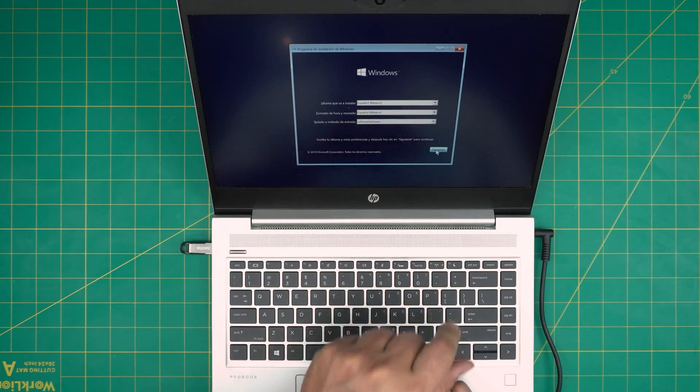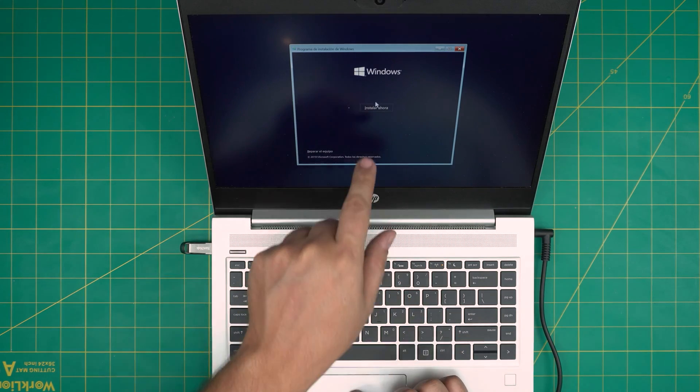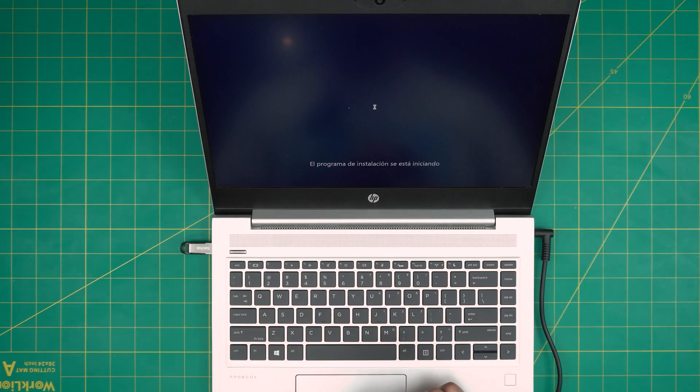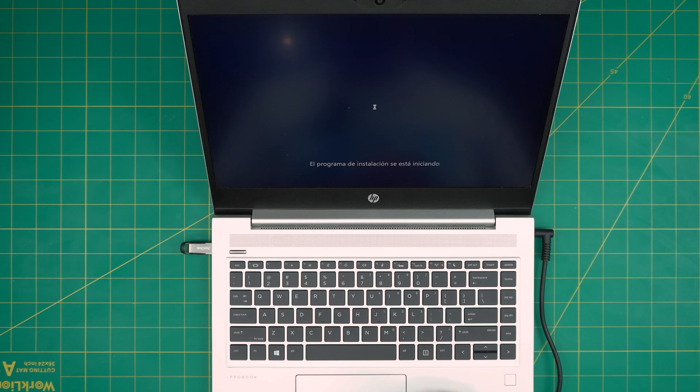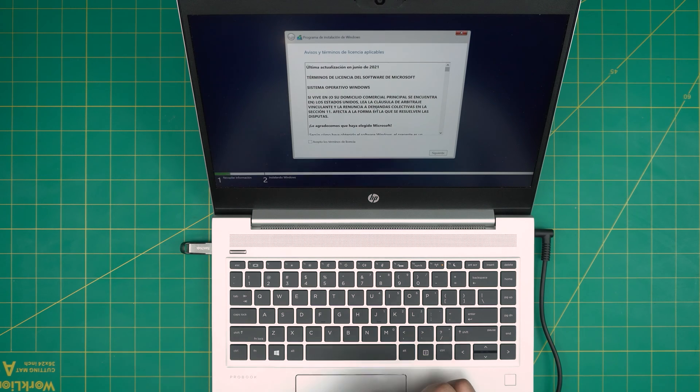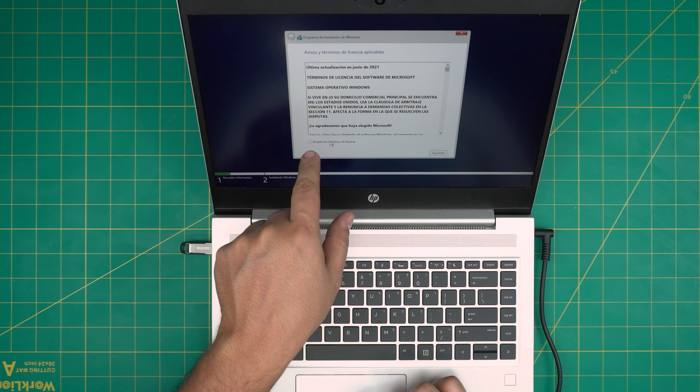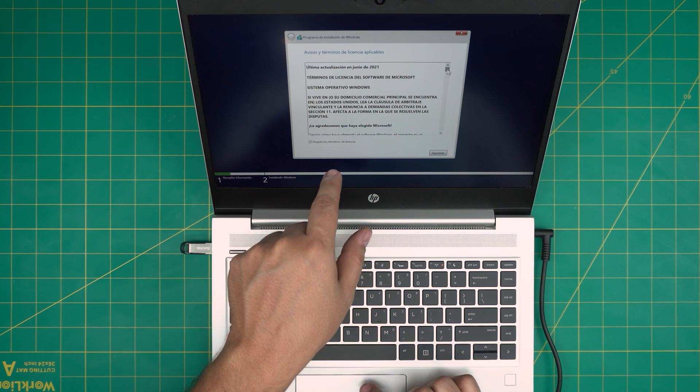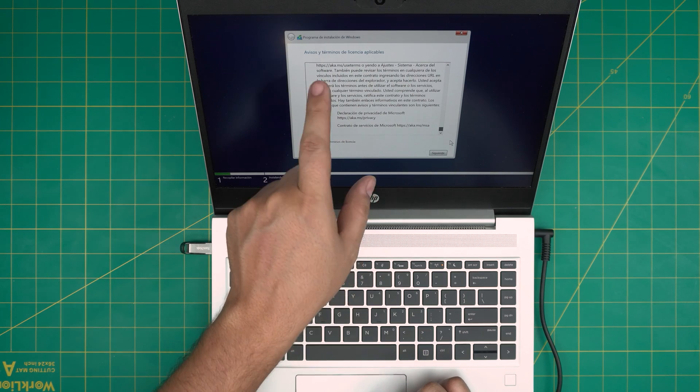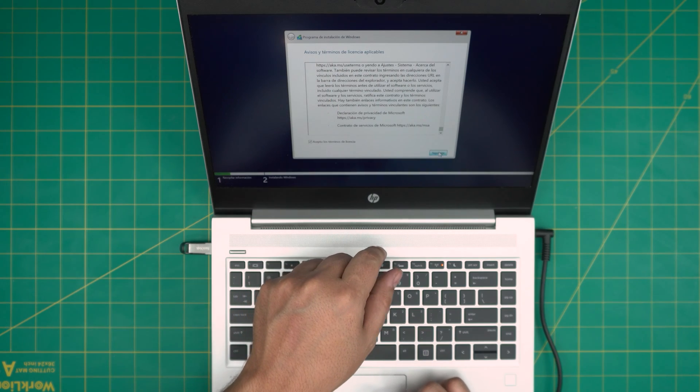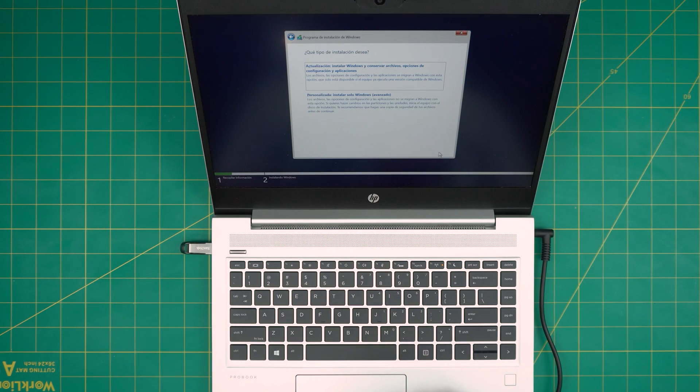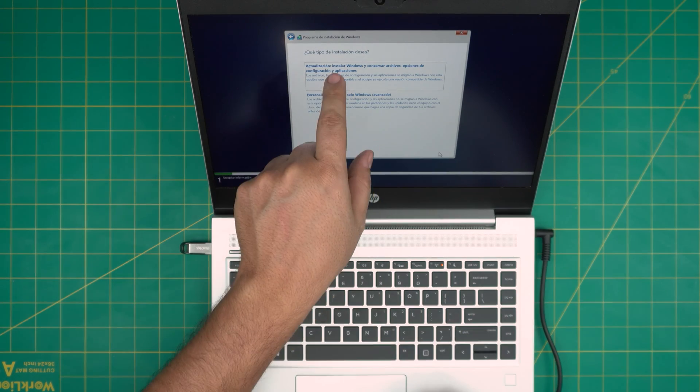So you're going to click continue, click install now, and click I accept the terms and licensing. If you want to read it, take a few hours reading it, then click continue.